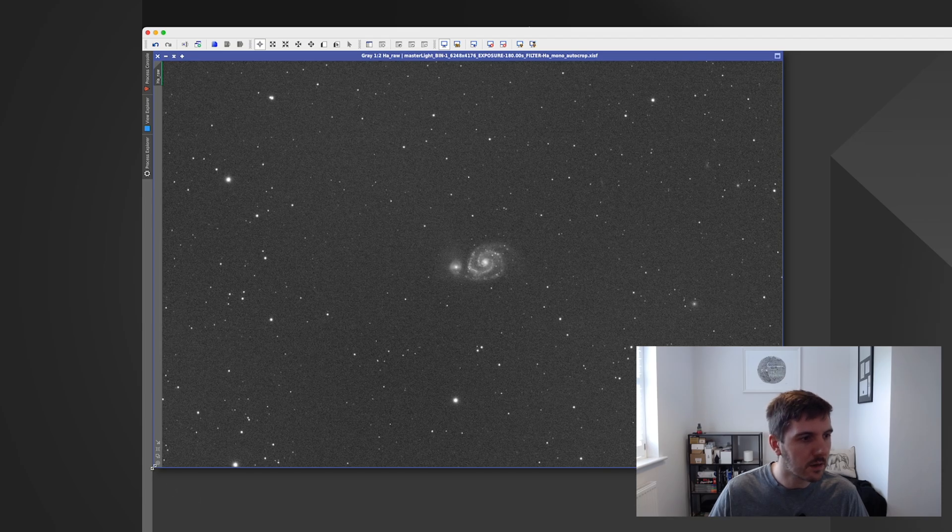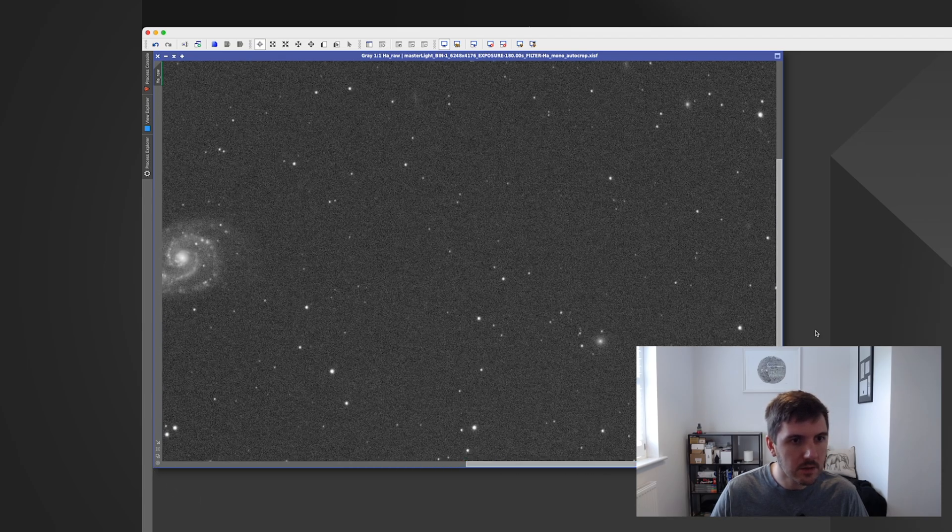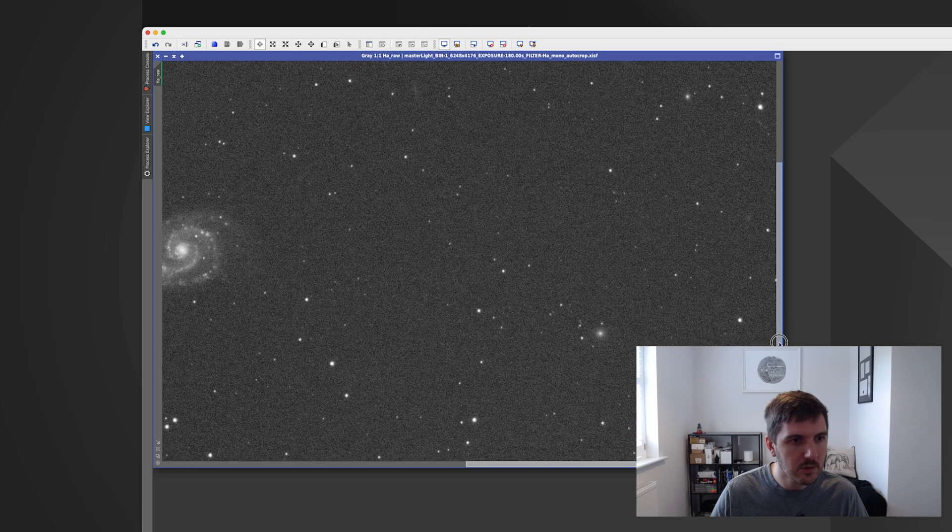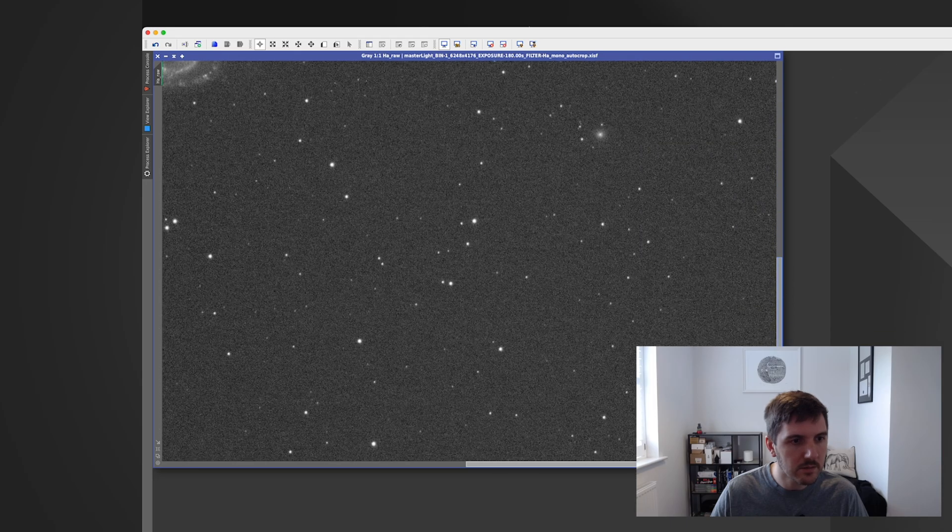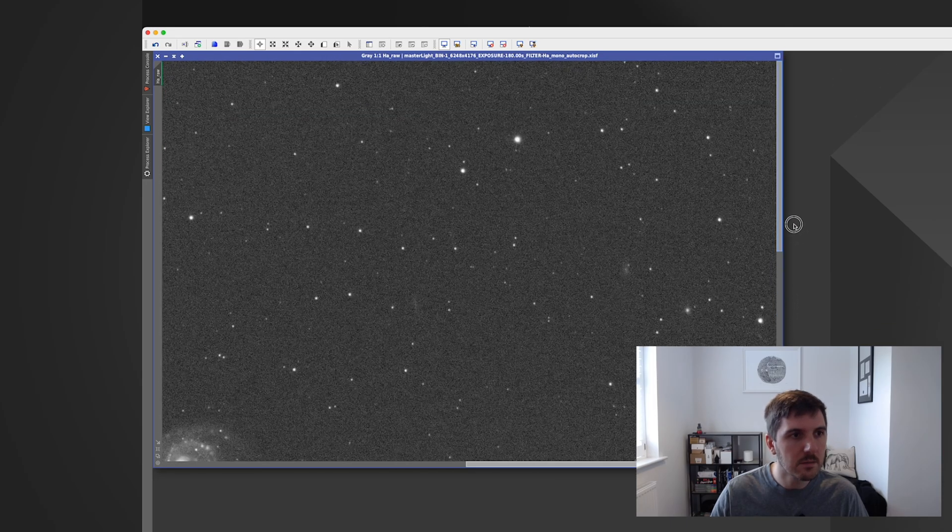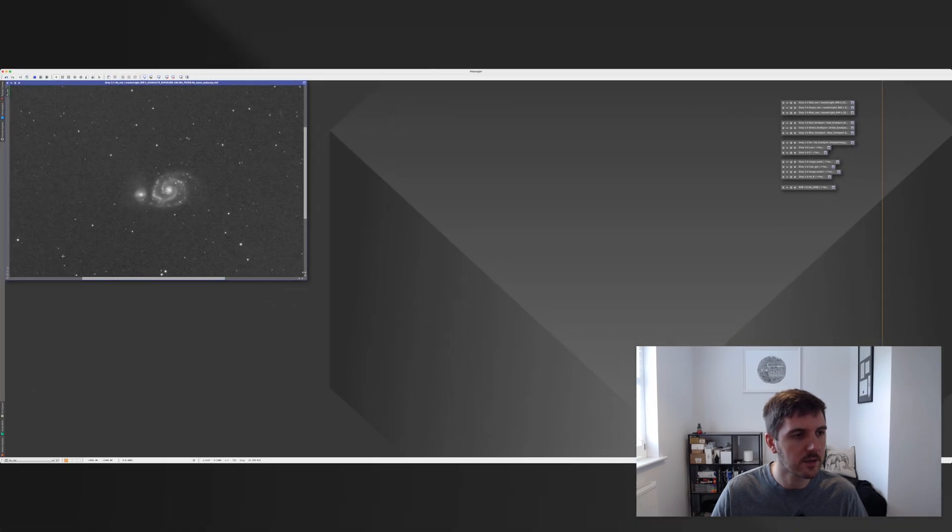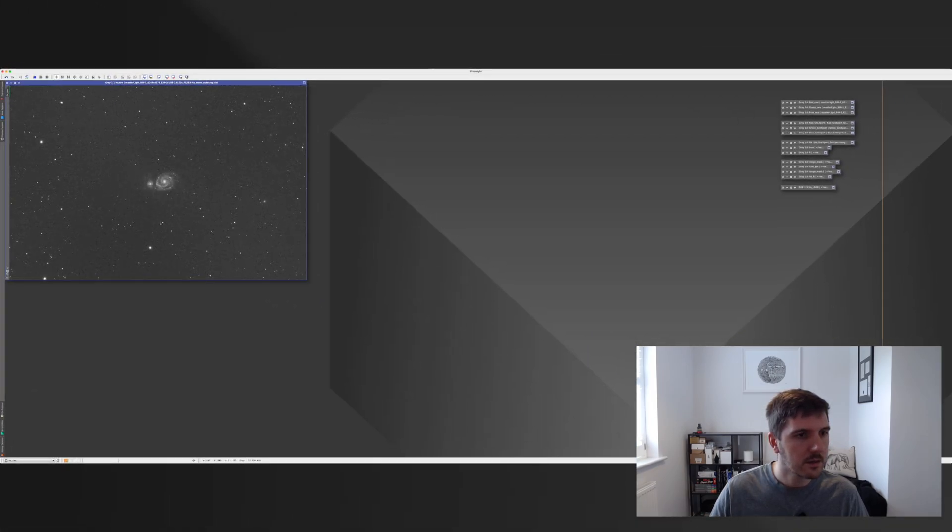And in terms of the stars they actually look pretty good as well. Even going out to the corners, they look not too bad for this telescope.